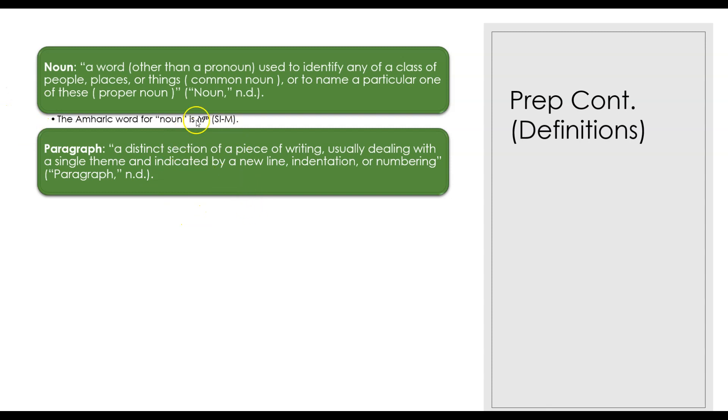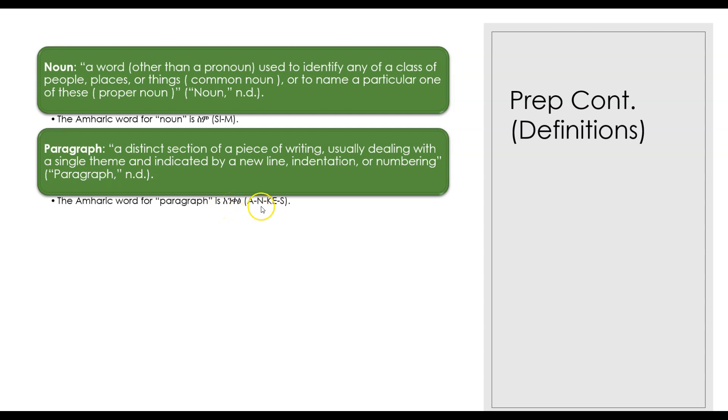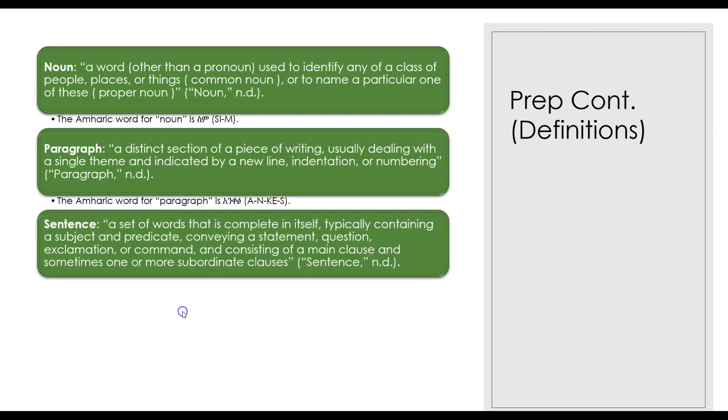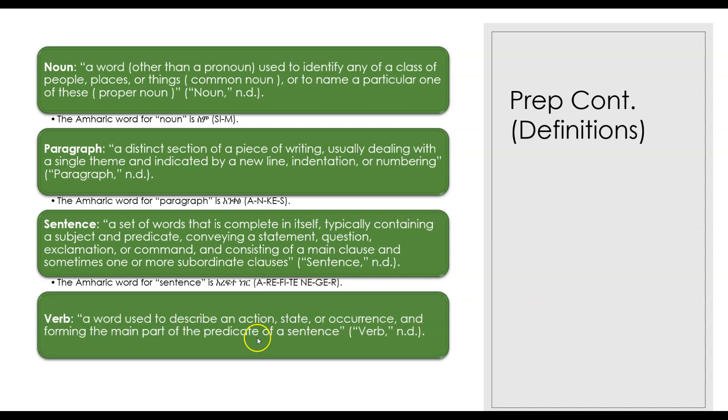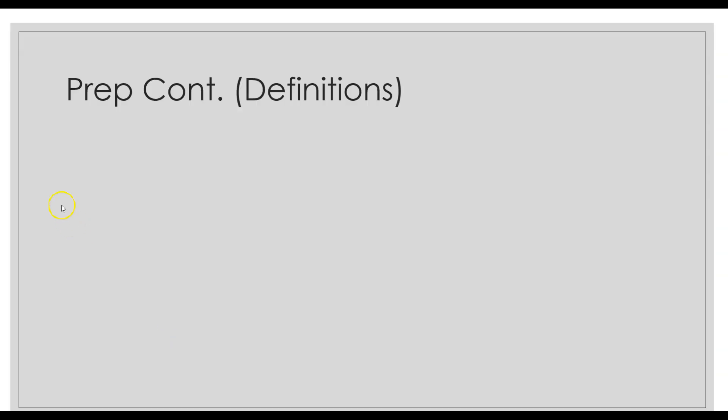The Amharic word for paragraph is አንቀጽ (ankets). We also need to know what a sentence is. The Amharic word for a sentence is ሐረግ (harag). Verbs—the Amharic word for verb is ግስ (gis).